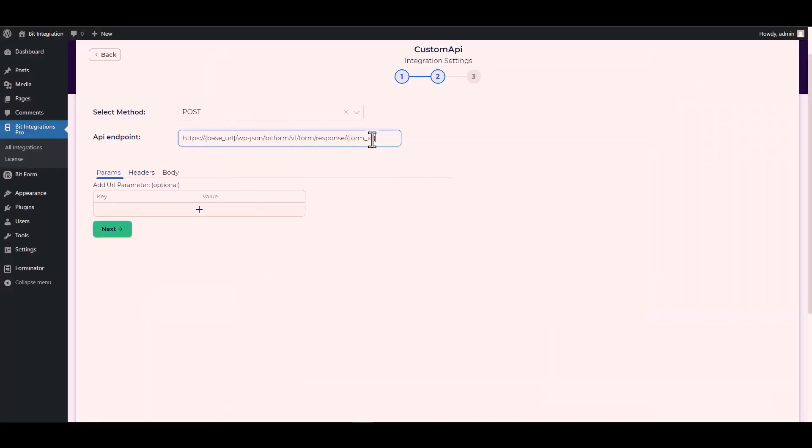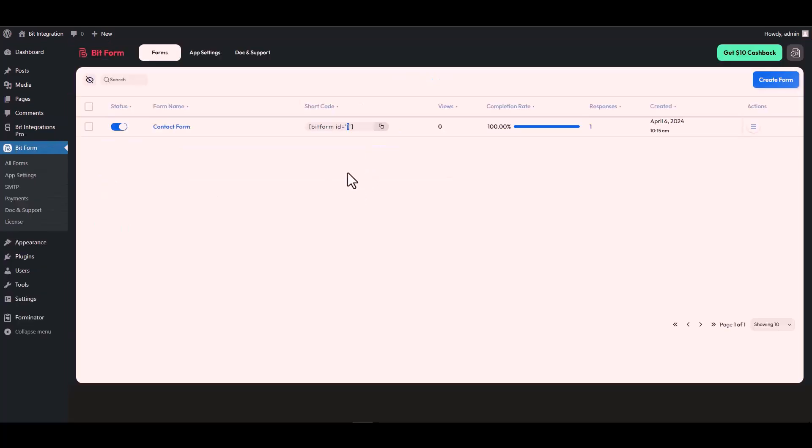Now replace here the form ID. Let's navigate to the Bit Form dashboard. Here you can see that my form ID is 1. So go back to your integration site then type 1.